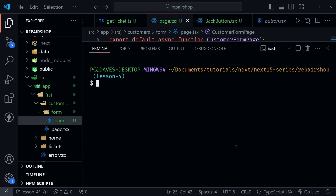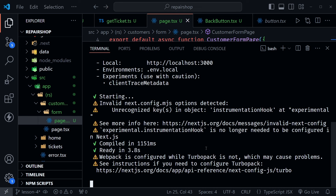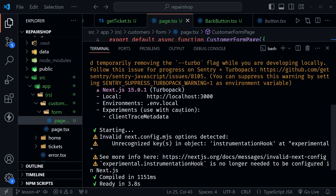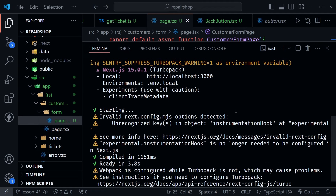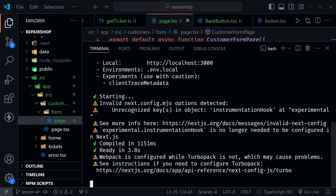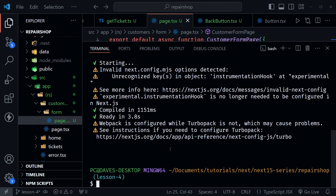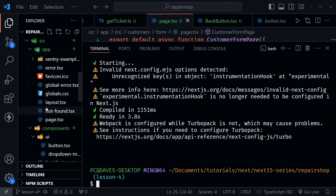I'll use Ctrl+` to open up the console and type npm run dev to fire up the project. Notice we've got a couple of warnings here now that we've started the project. We're using Next.js 15.0.1 with TurboPack, which makes everything a little bit faster. But we have unrecognized keys in 'instrumentationHook' — that's because we put that in as experimental during our Sentry setup previously. Now the instrumentation hook is no longer experimental. So let's Ctrl+C to stop this and go down to our Next.js config.